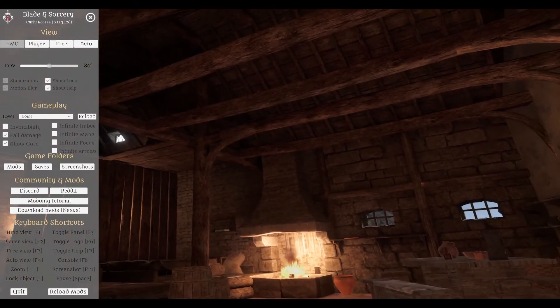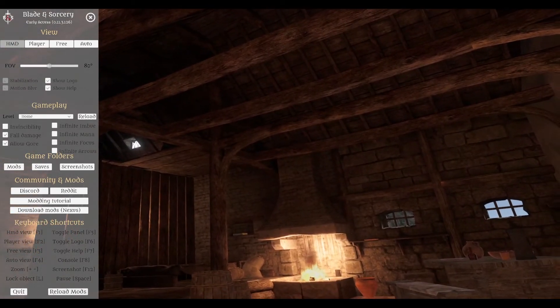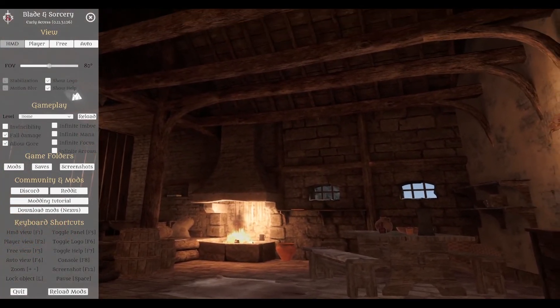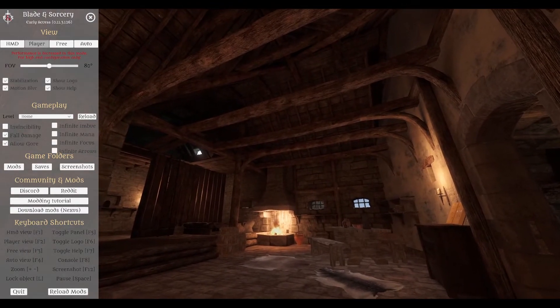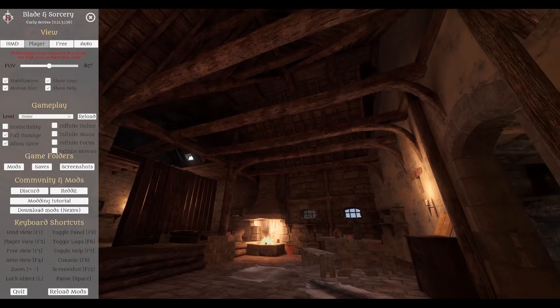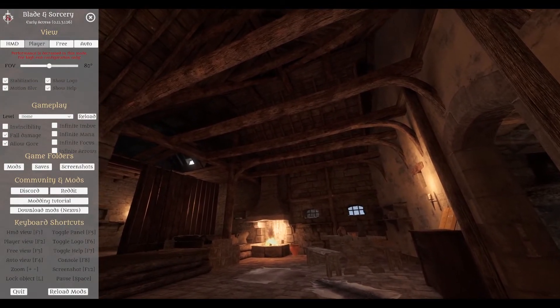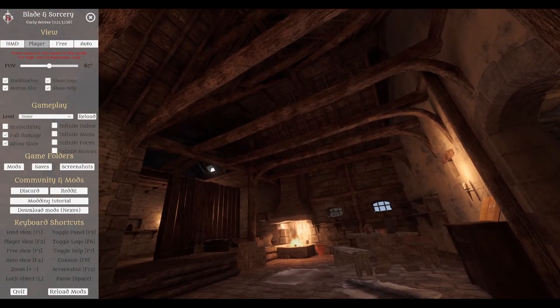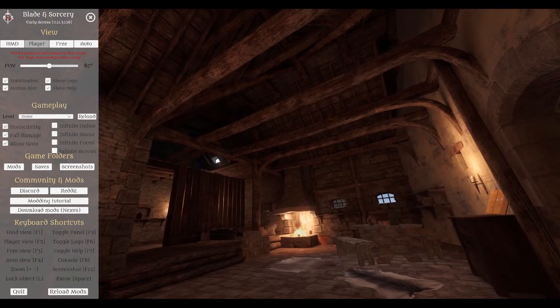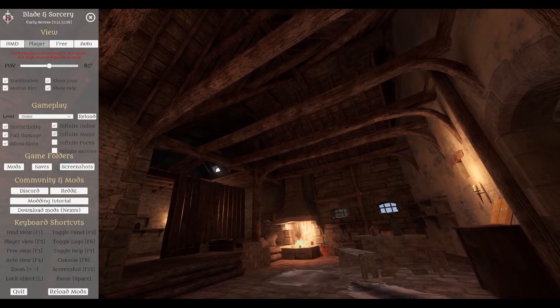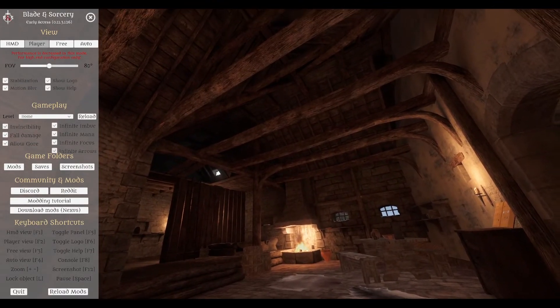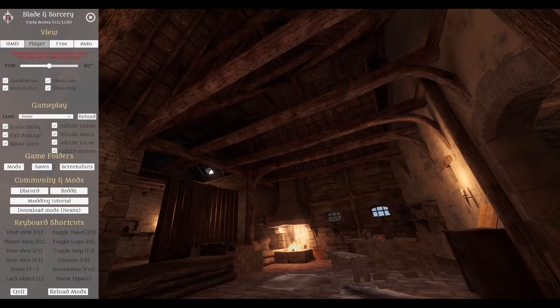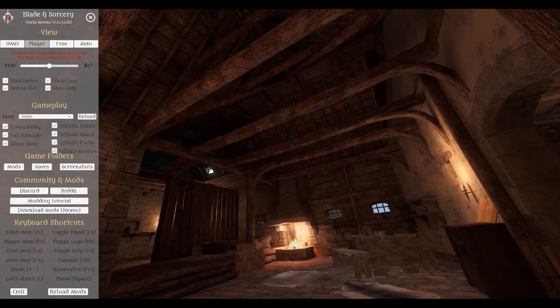The first thing that you need to do is change the view to player view. So you're going to press F2. And what it's going to do is it's going to make it a lot better to view as a viewer. So anyone who comes to your stream is going to get a much better experience than they would have in the default view. Next, I like to check off Invincibility, Infinite Mana, Infinite Imbue, Infinite Focus, and Infinite Arrows. Because I like to feel like a god when I play this game. And then press the X button.